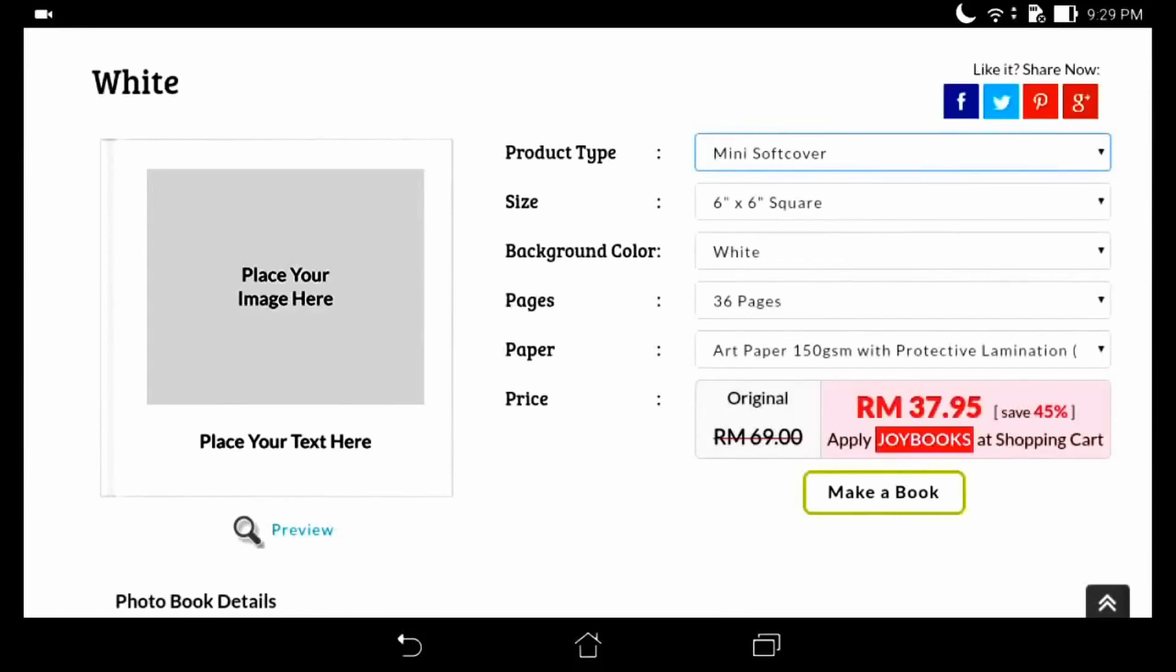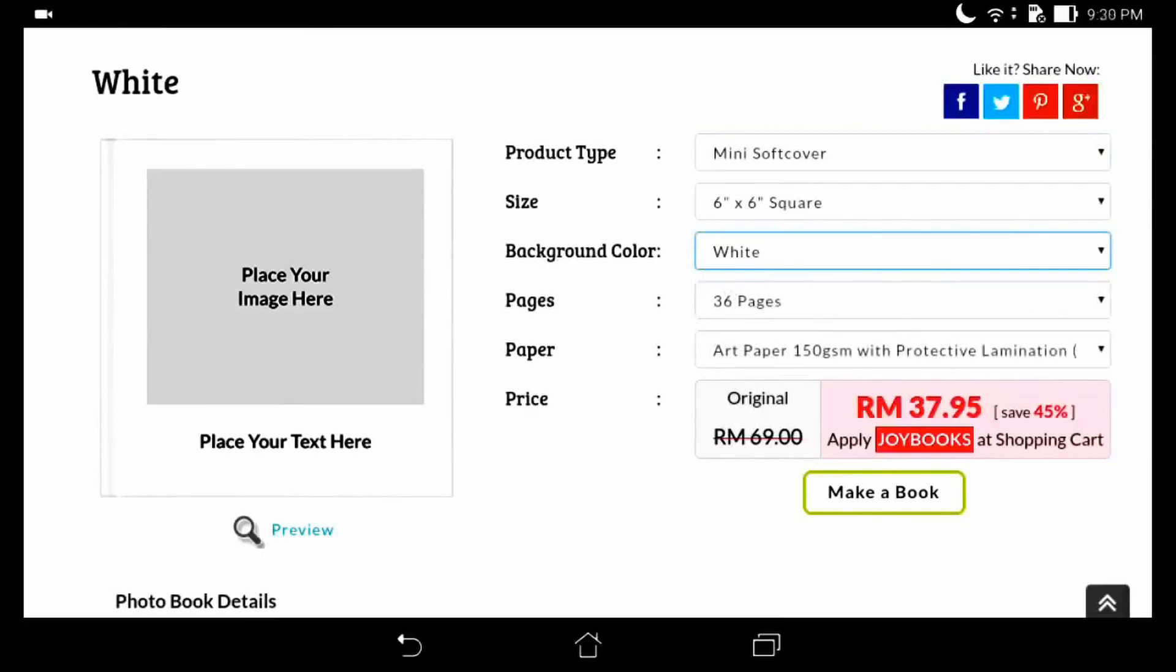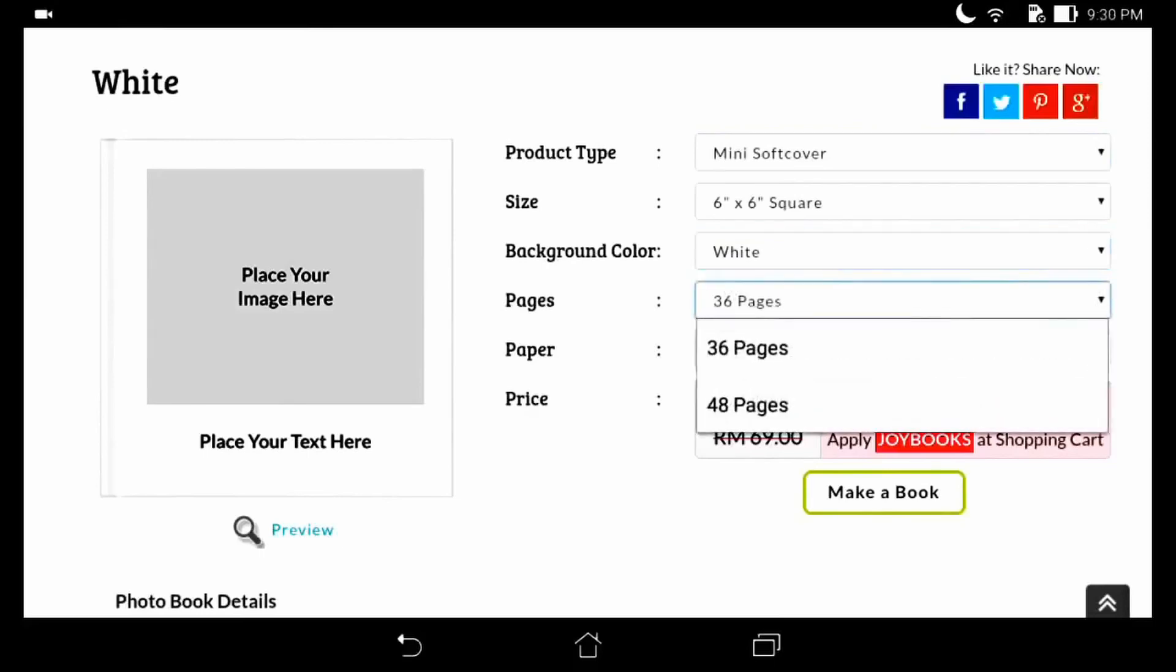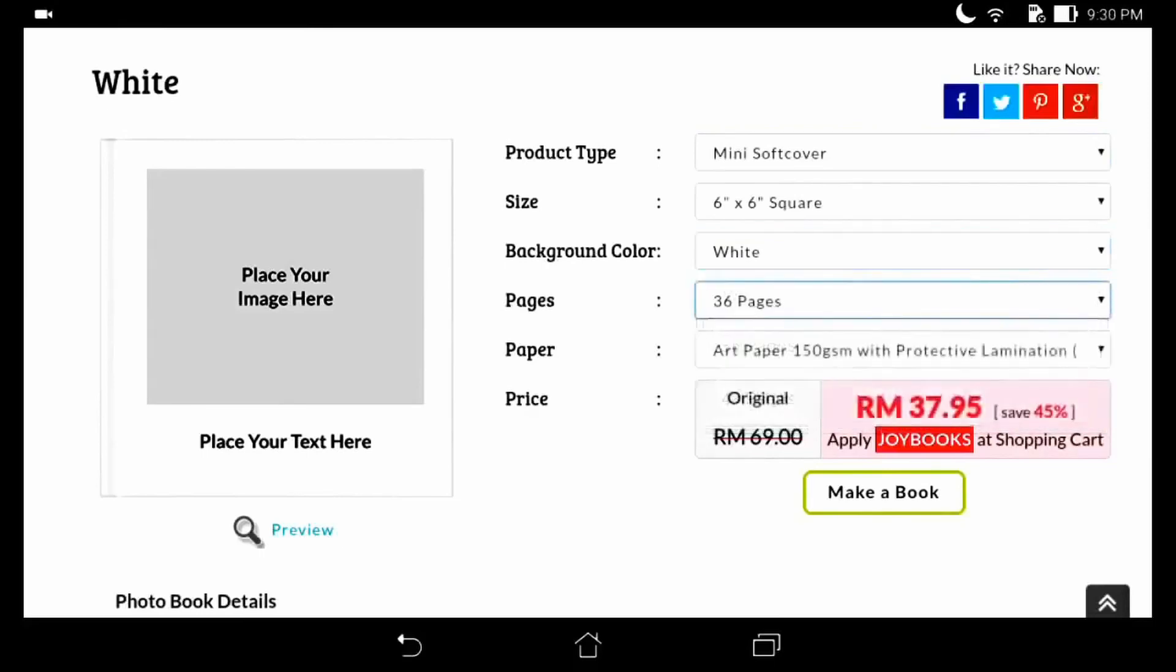select the background color, white or black. Then pages, 36 or 48, and paper. The price before discount will automatically calculate. We will claim our voucher code discount at the last step during payment. Let's start to make the photobook.